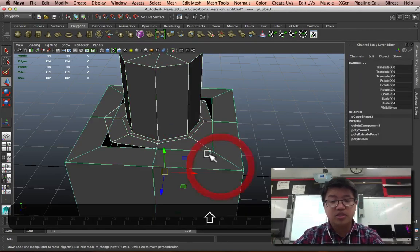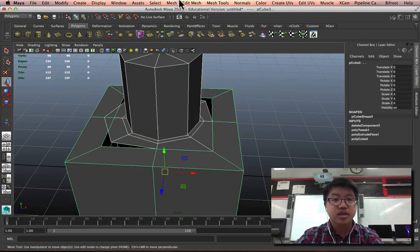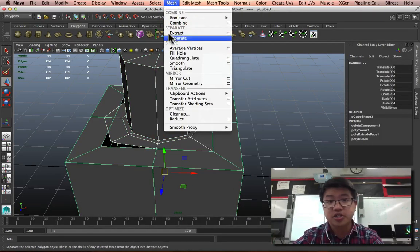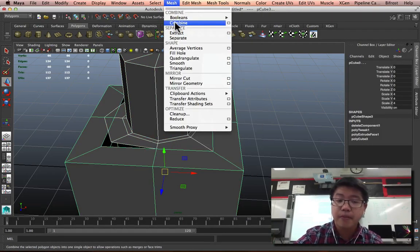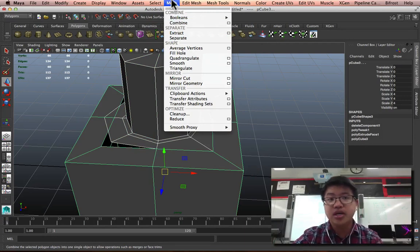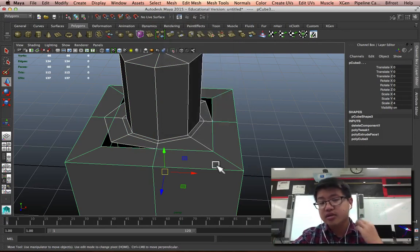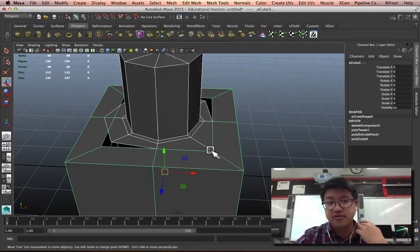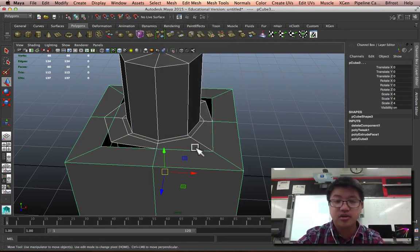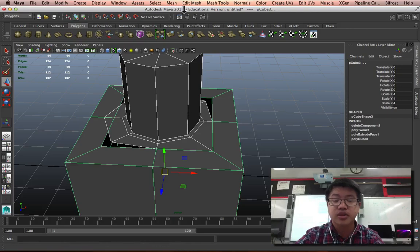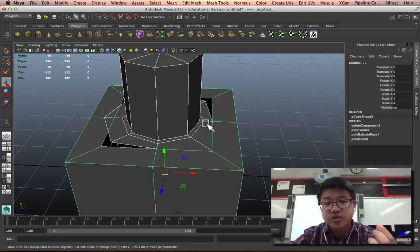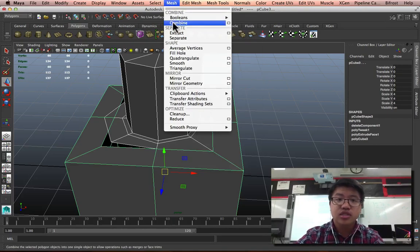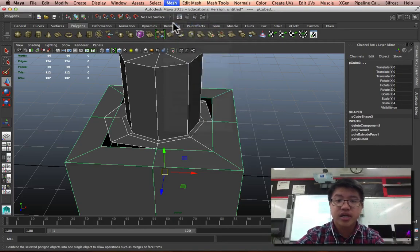The problem is that these are still two separate objects. So, once I'm done, what I should do is combine them. But, again, the vertices are not working. There's like two vertices on one spot. So, you know what? Let's actually go ahead and combine it now.